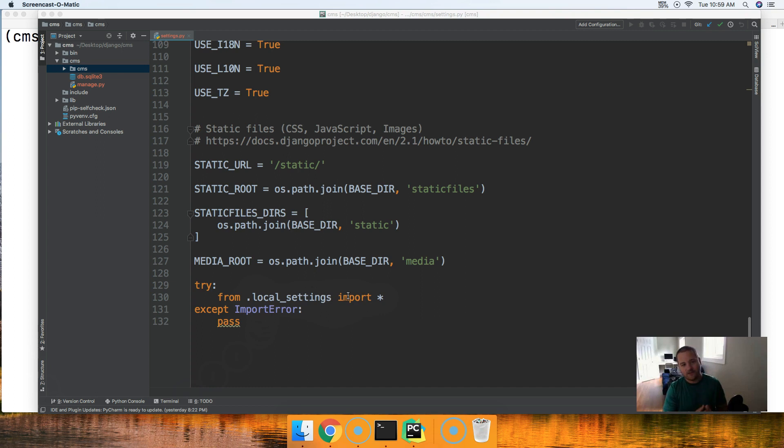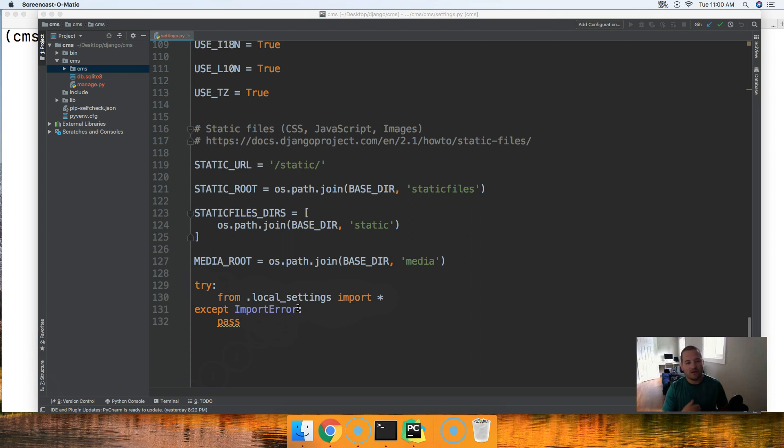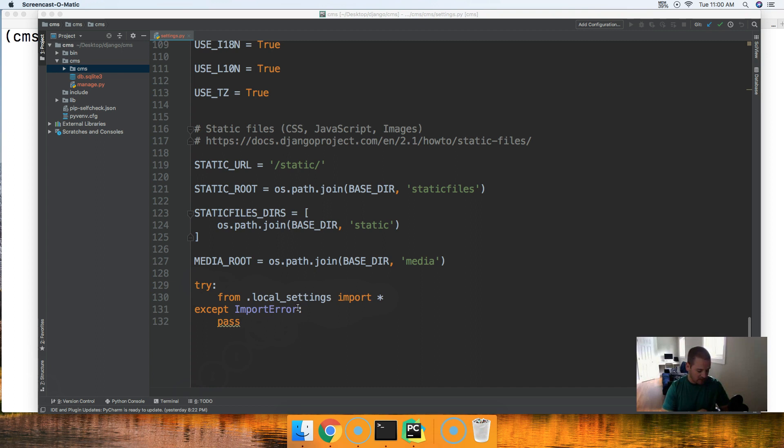If the local settings are found because we're using the try and except, if it is found we're going to overwrite some of the global variables contained in our file here.